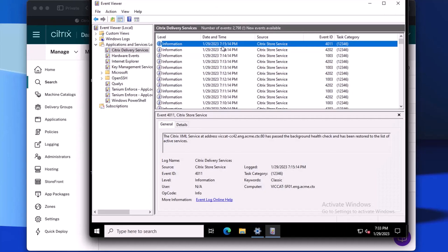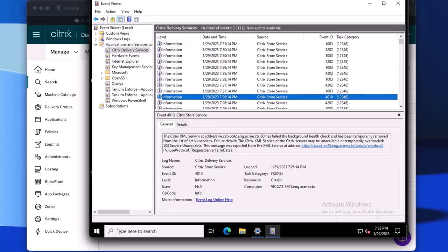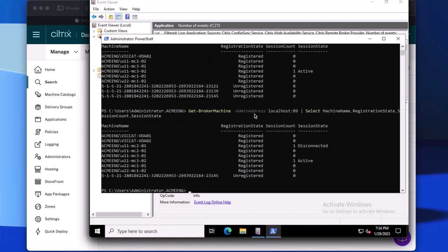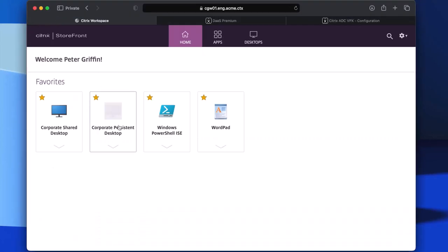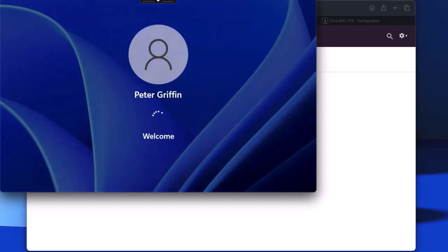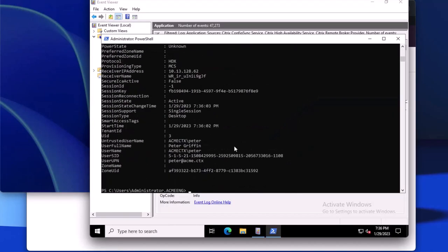Looking at Storefront, since the initial HA stage is in process, we can see that the secondary connector has been removed from the list of available delivery controllers. We also see the same for the NetScaler Gateway, showing that the secondary connector is down in the resource location in outage mode. Back on the primary connector, re-running the Get-BrokerMachine command, we see that the rest of the machines have registered and are reporting sessions to the connector. We can also run the Get-BrokerSession command and see that we have an active session and a disconnected session. We can launch a desktop even in initial HA mode, and looking back at Get-BrokerSession, we see the additional session is now active.